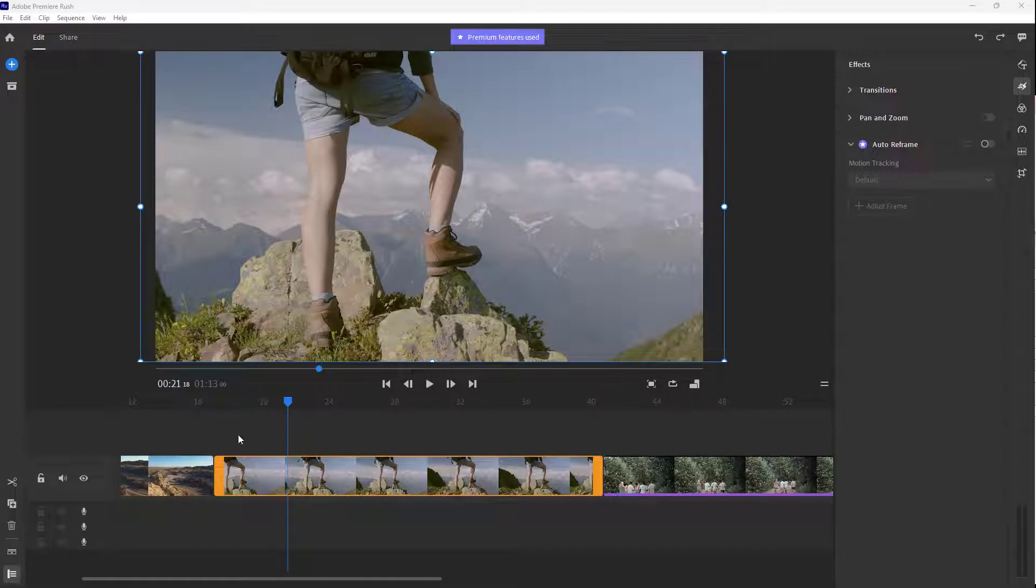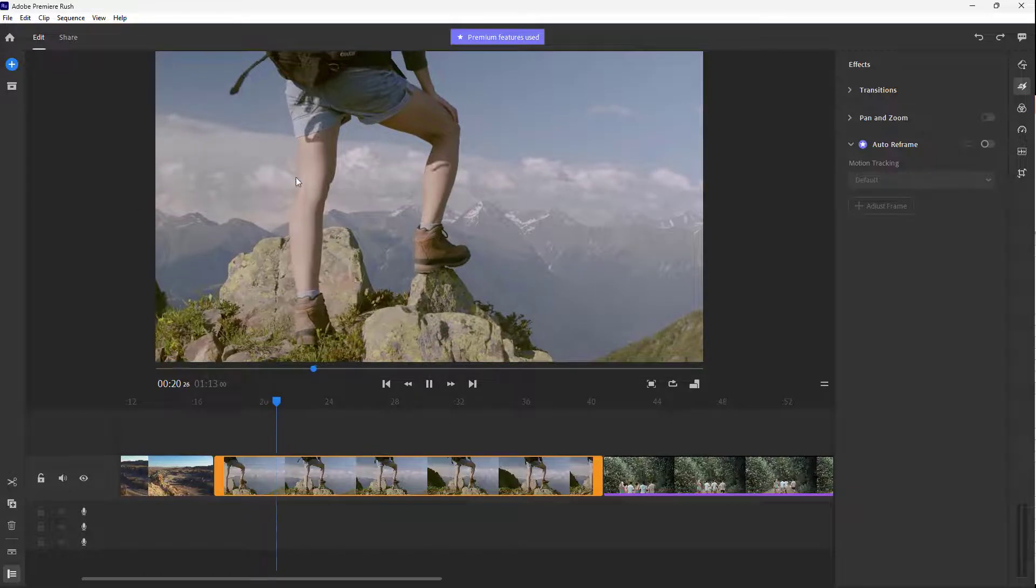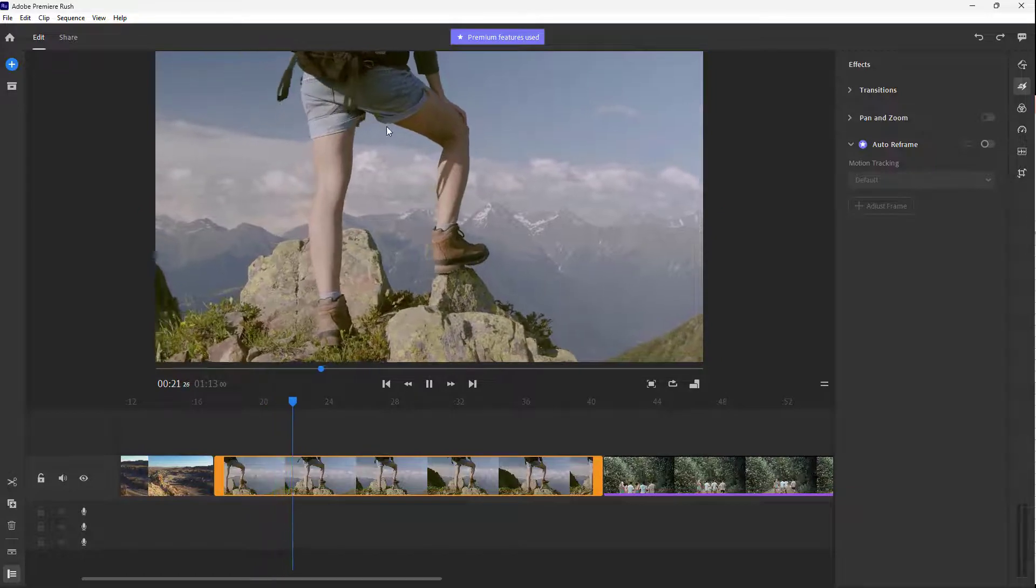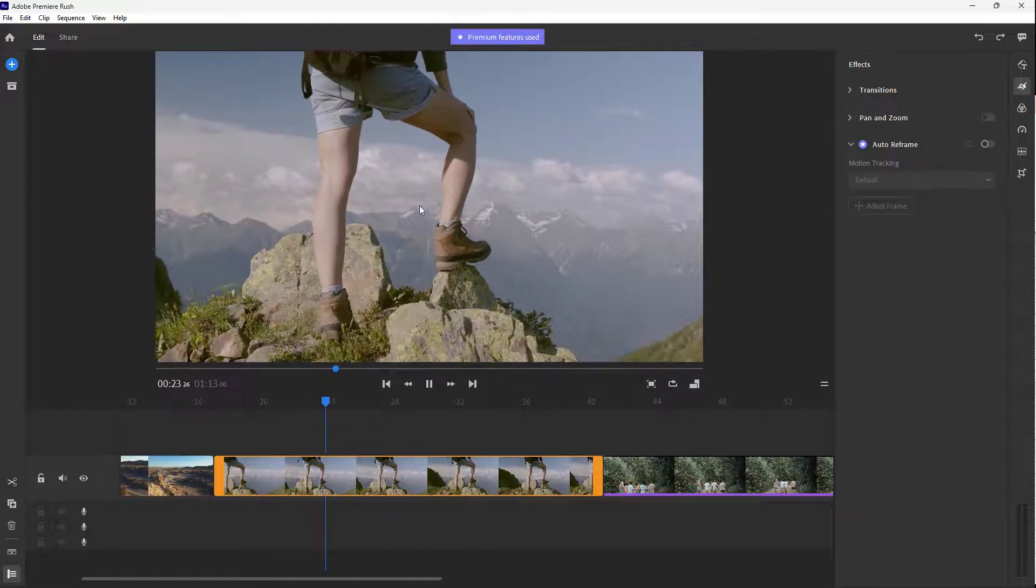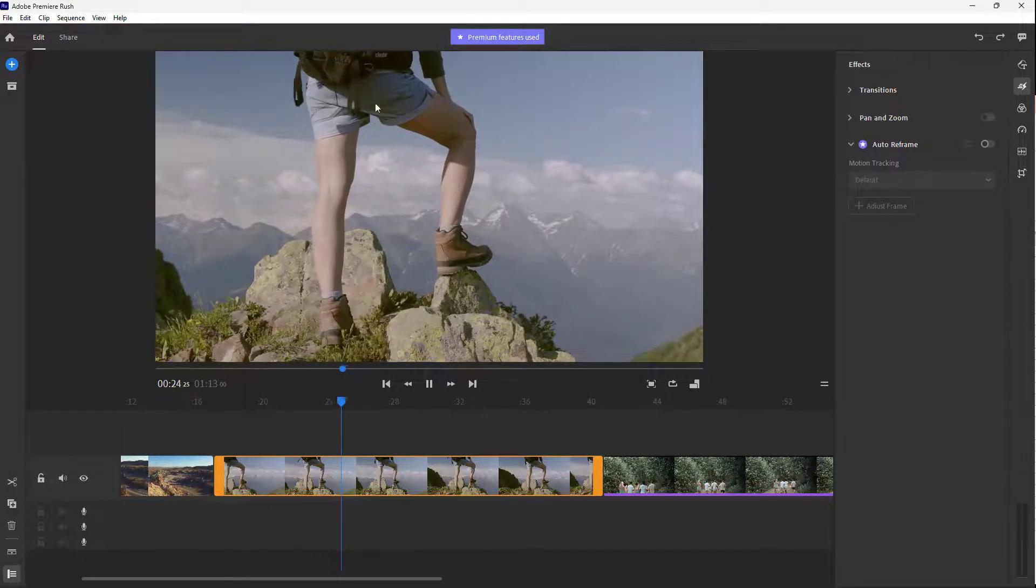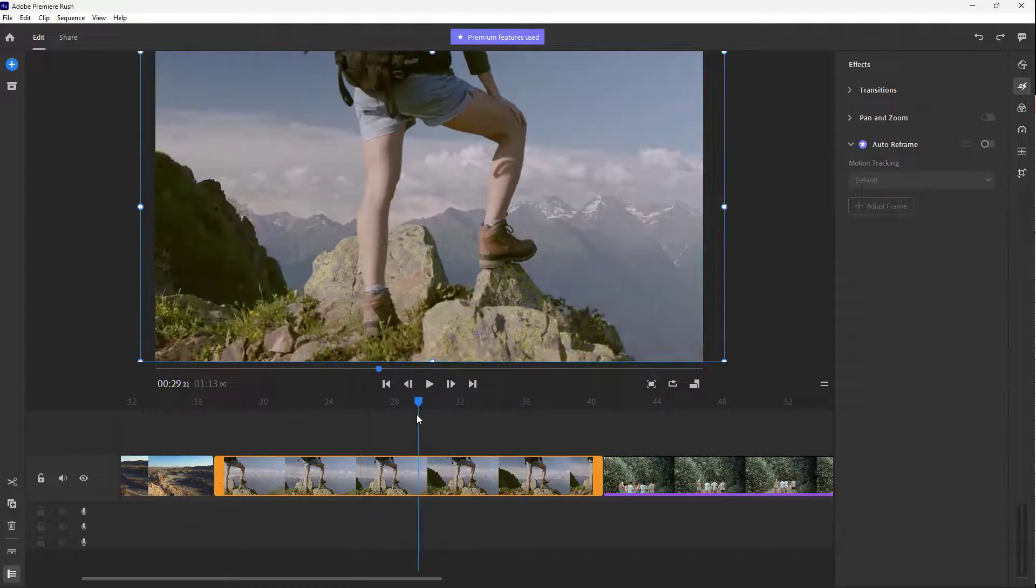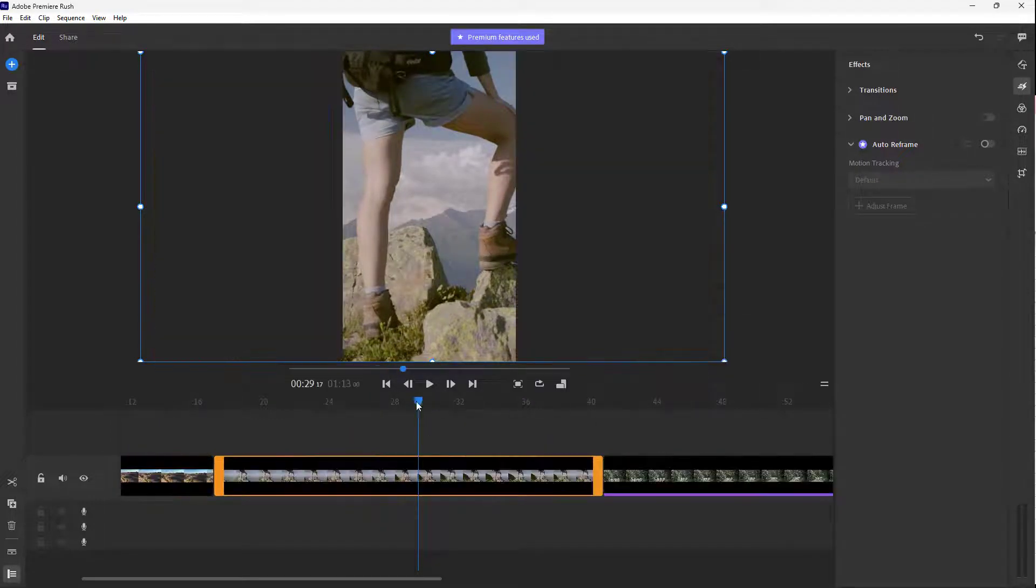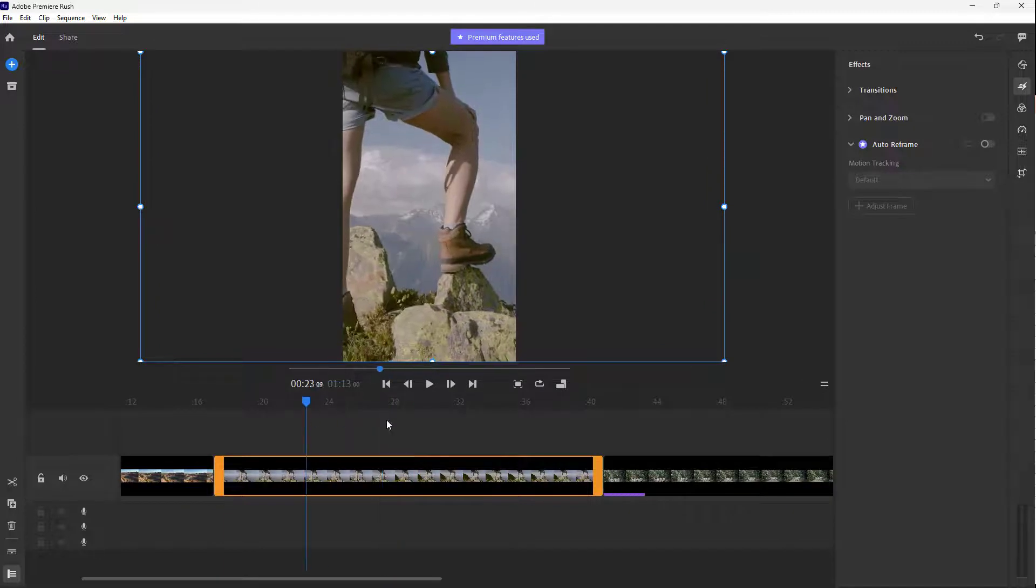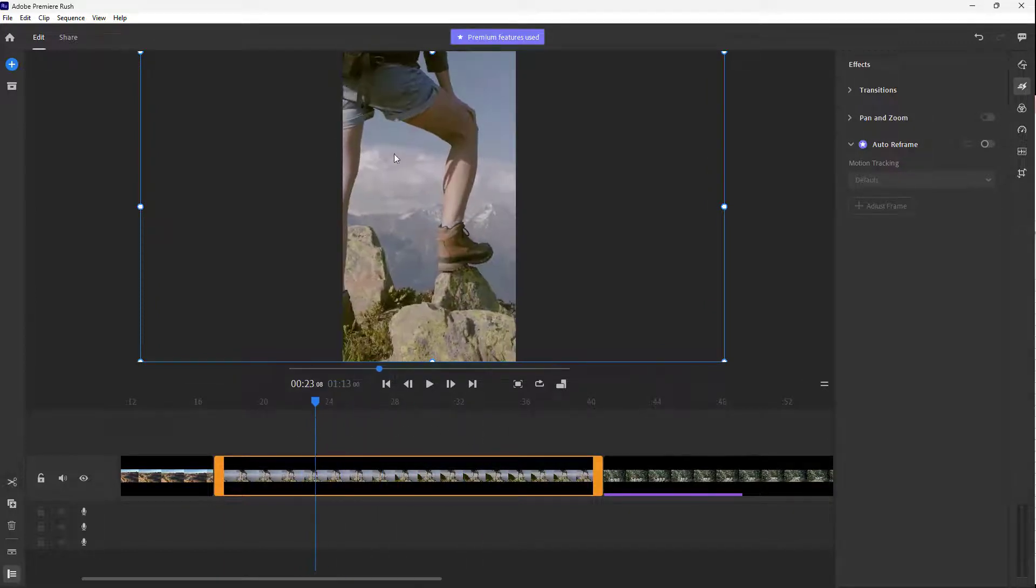Over here you can see that I have a footage and if I were to press the play button, you can see that there's movement over here just like this. So if I were to go around and crop around this video into let's say portrait mode right here, then you can see that the legs right here they don't stay in place.